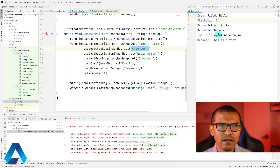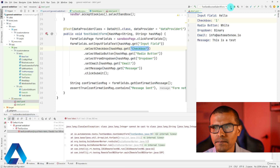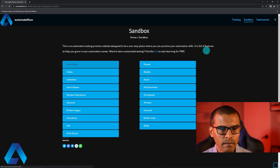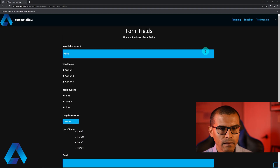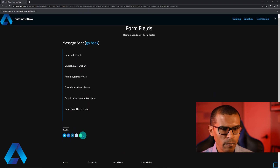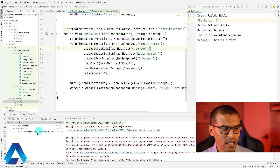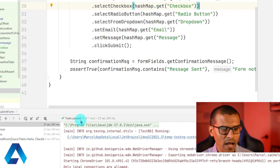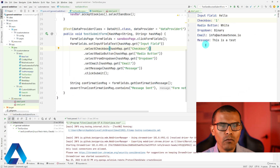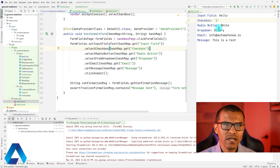Let me go ahead and rerun the test. Once again, our form is getting filled out, as you can see here. The test completed successfully — we see test pass one. That means that everything is working perfectly. We're able to read this YAML data and run our test with it.